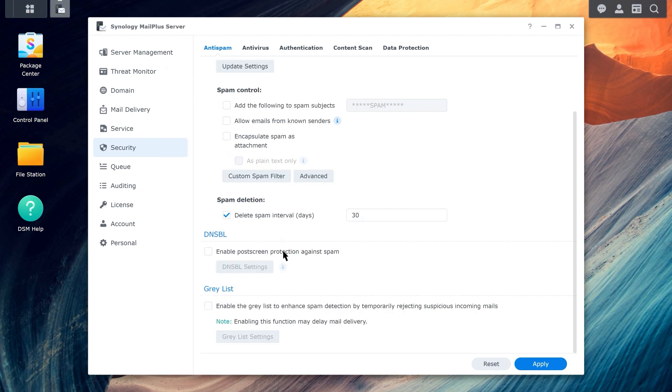You can enable DNSBL to block suspicious IP addresses from connecting to MailPlus server. Under DNSBL, enable the option for Post Screen Protection against spam.